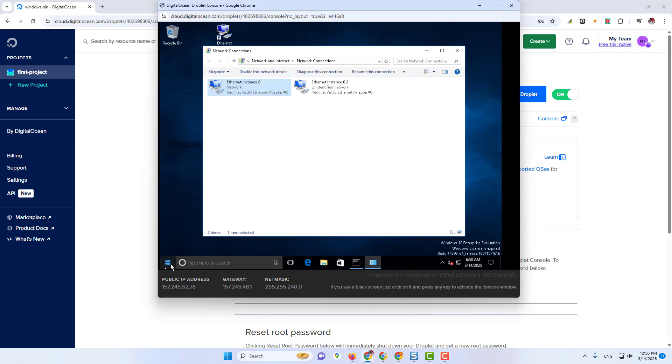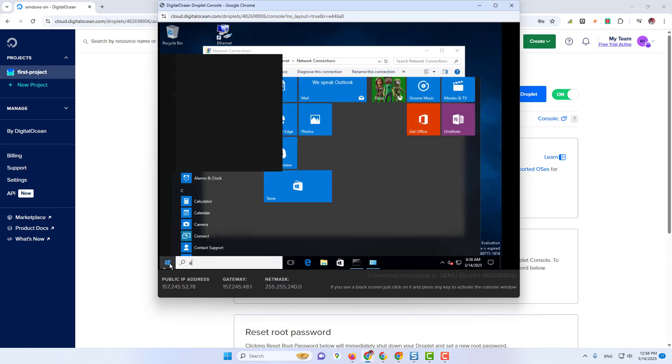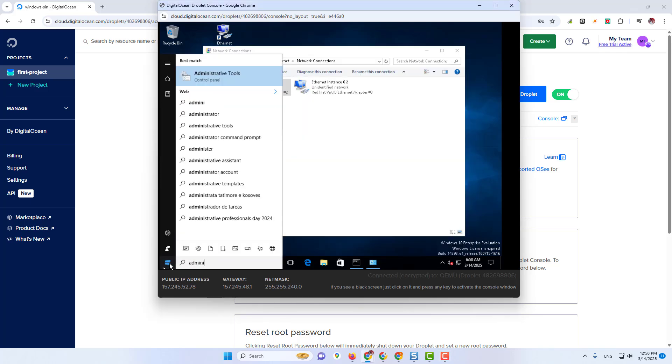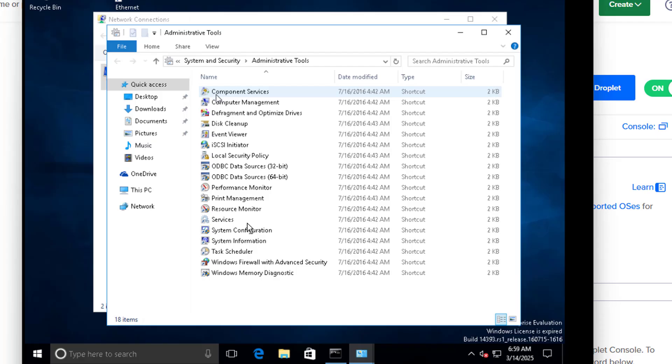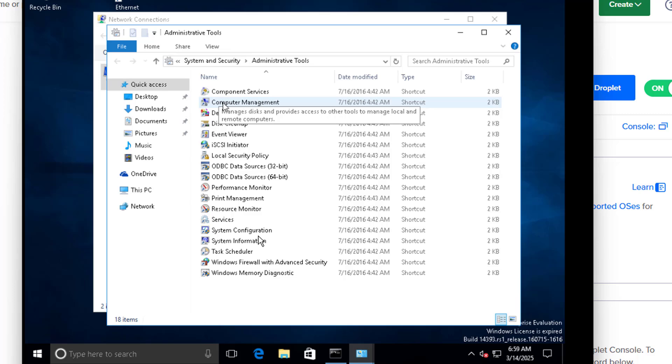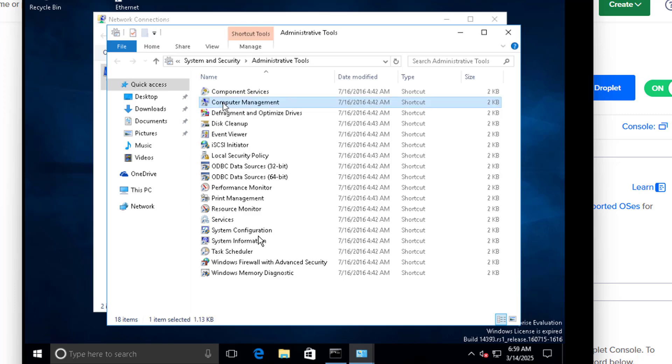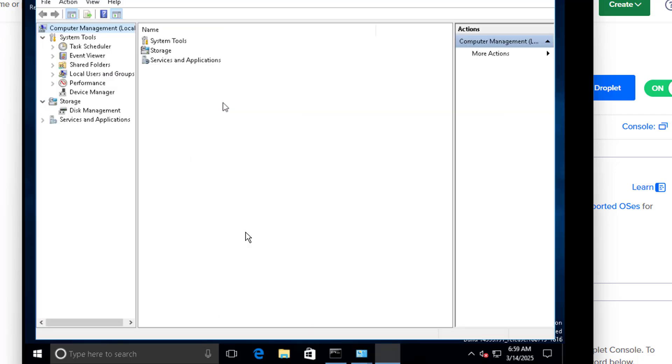Now open Administrative Tools. Then click on Computer Management. Click on Disk Management.